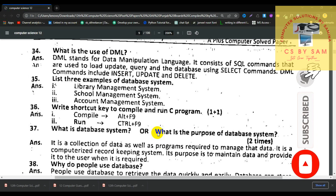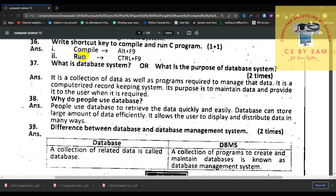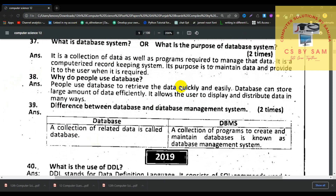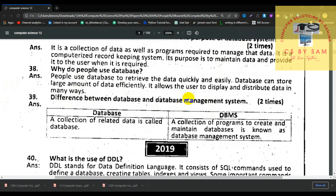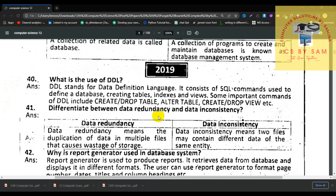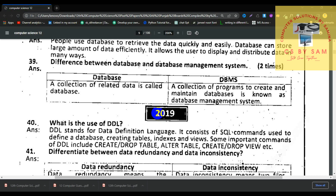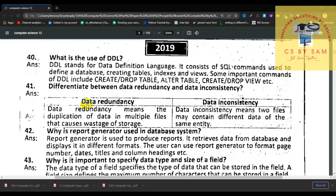Number 35, list three examples of database systems: library management system, school management system, account management system. What is a database system? It is a collection of data as well as the programs required to manage that data. Why do people use databases? People use databases to retrieve data quickly and easily; databases can handle large amounts of data efficiently. What is the difference between database and DBMS? A database is a collection of data, while DBMS is the software used to handle and maintain that data. Number 39, what is the use of DDL? DDL stands for Data Definition Language; it consists of SQL commands used to define the database.